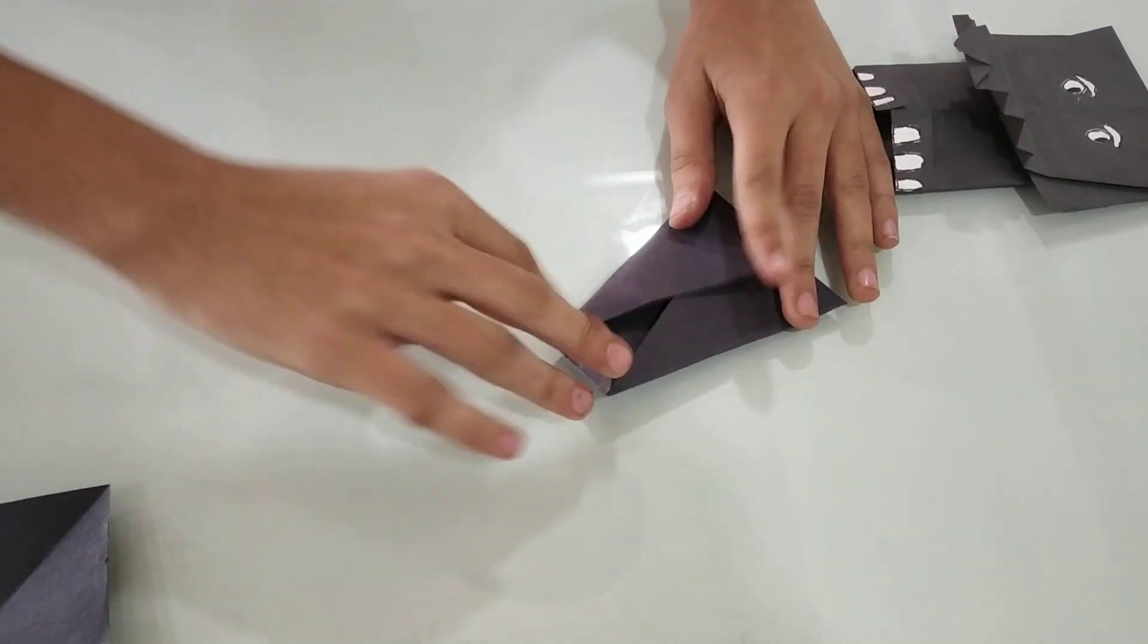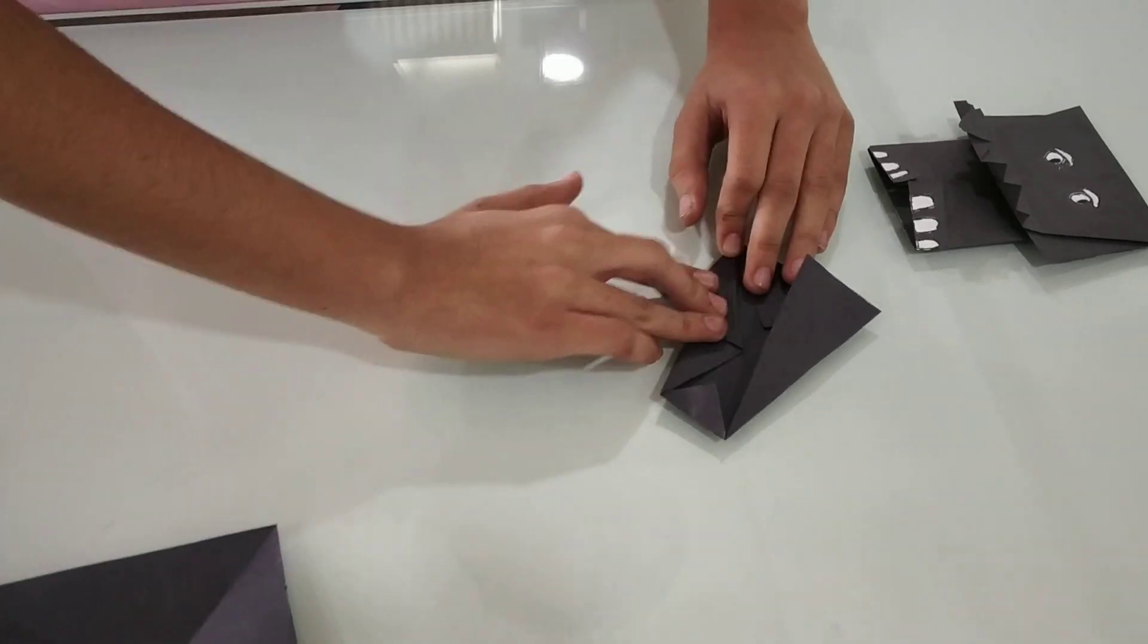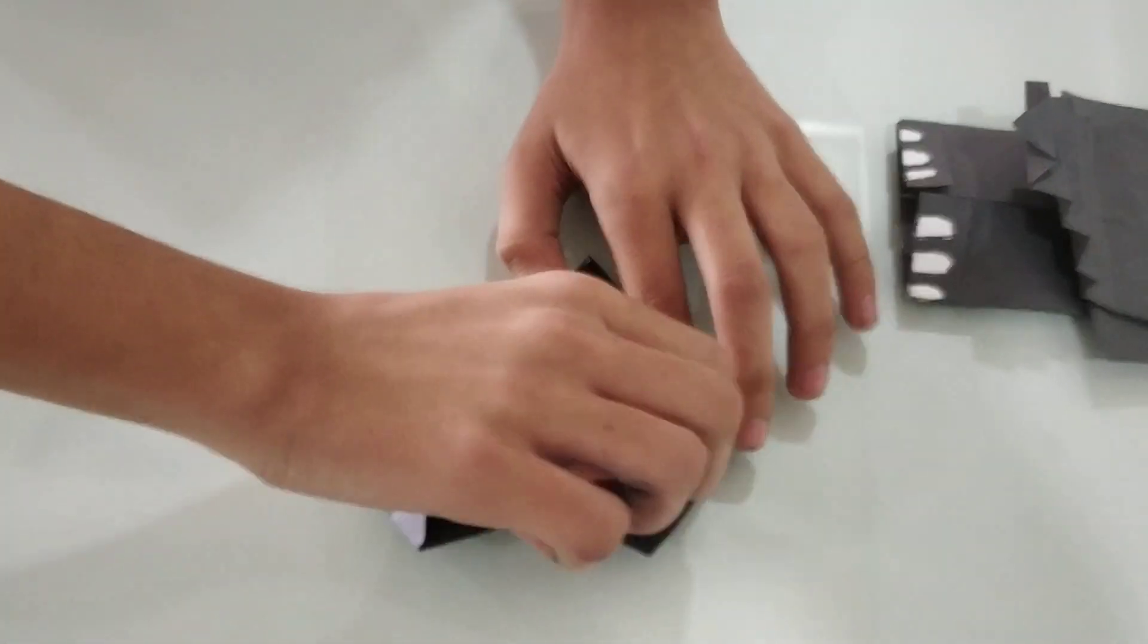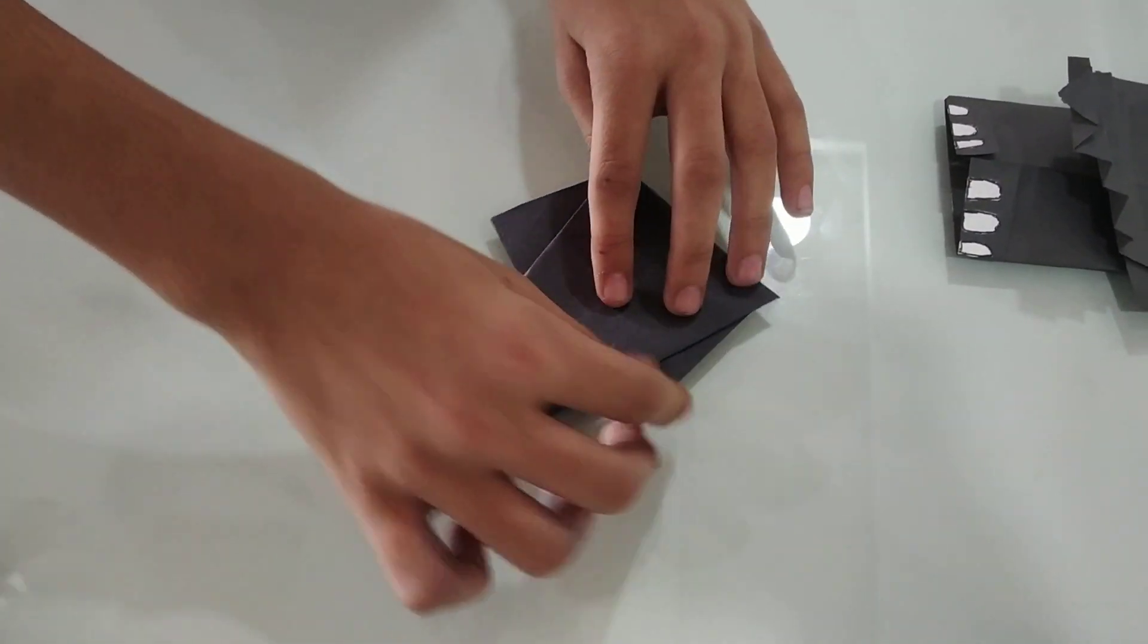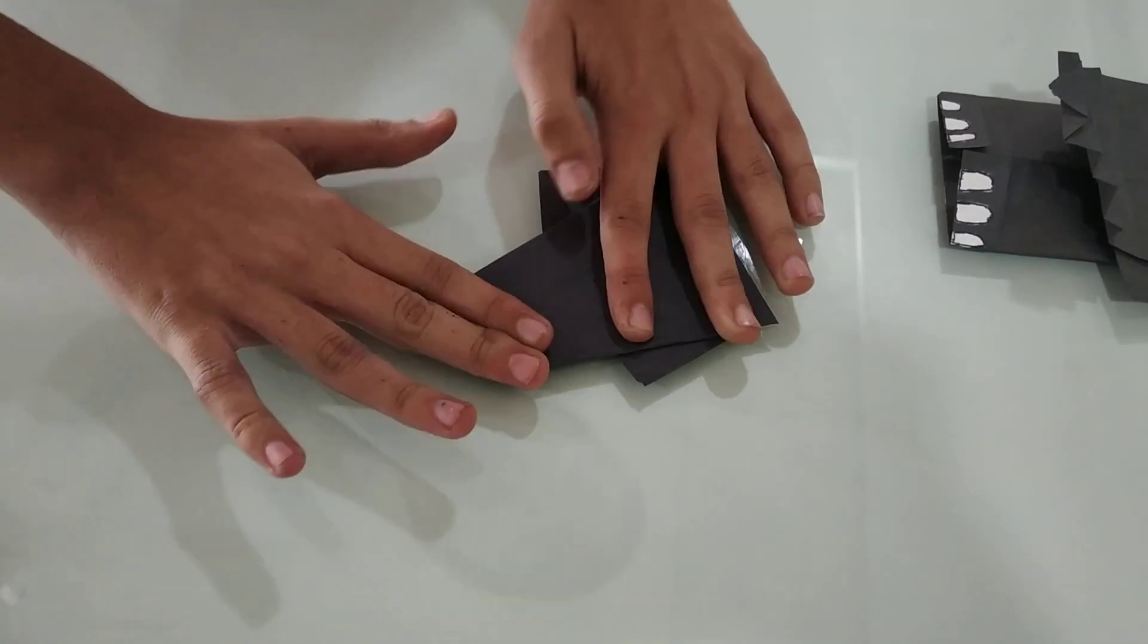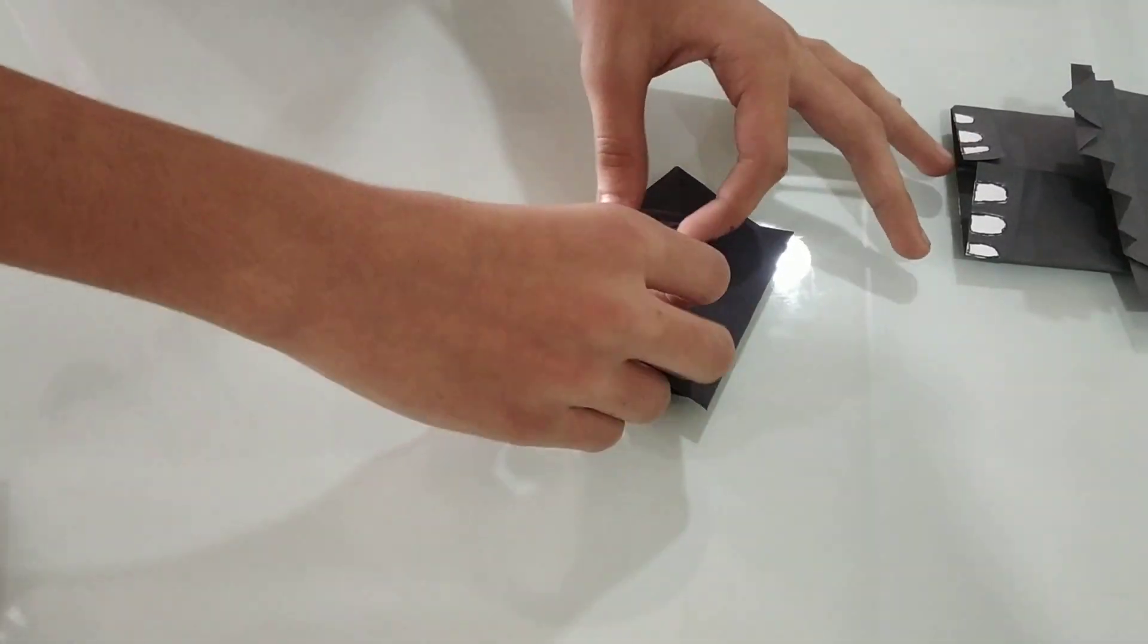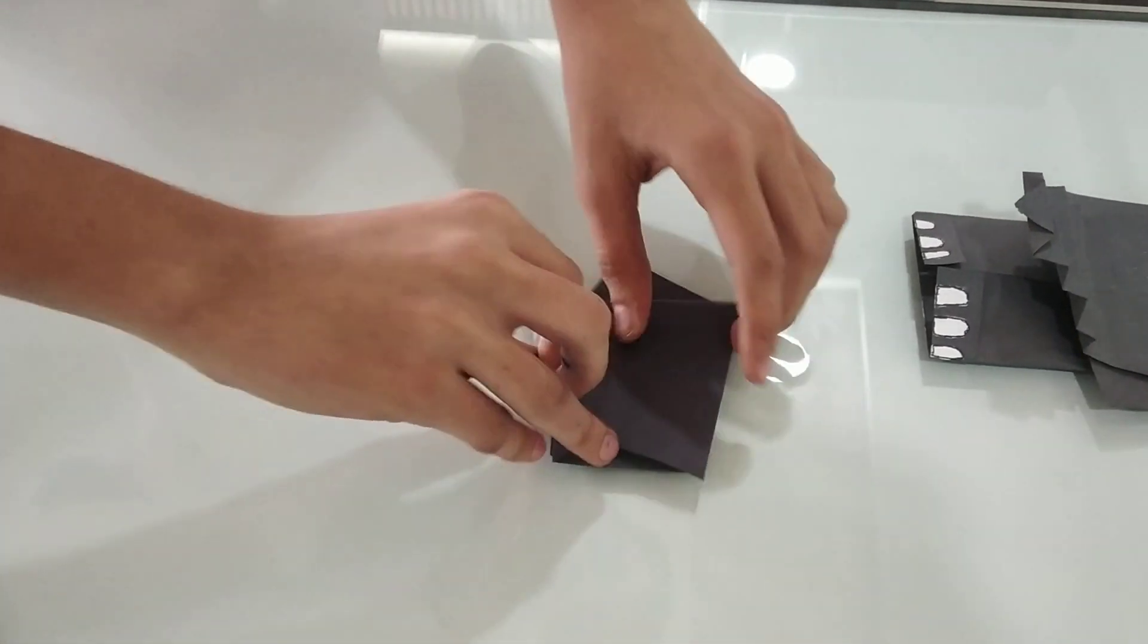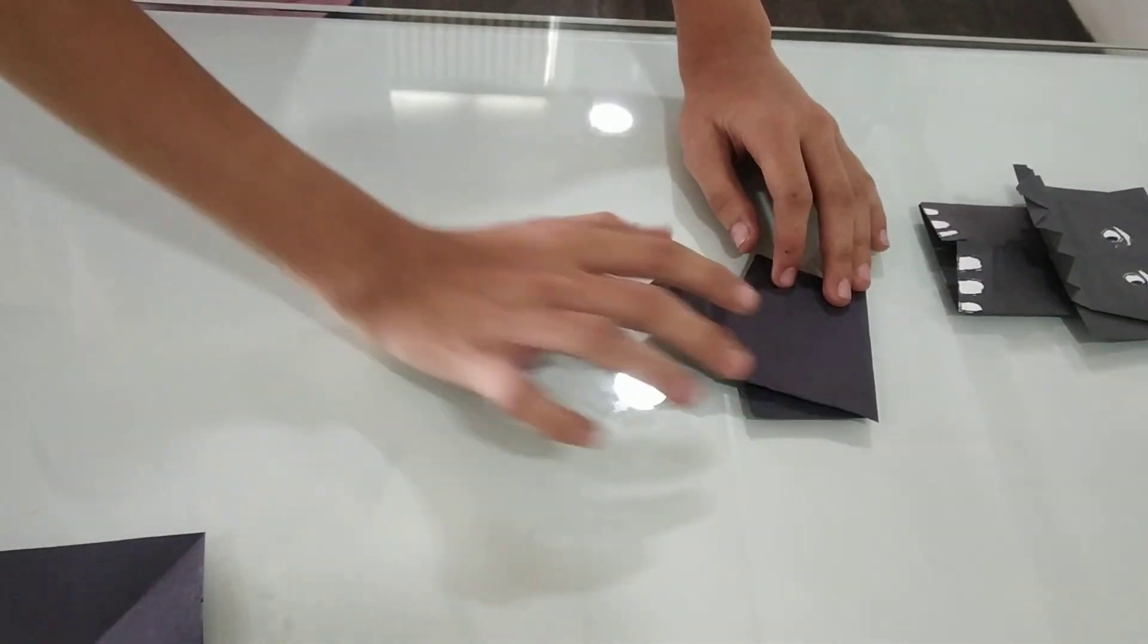Now we will open this fold from the right side. Now we will flip it and now make its trunk, 1, 2, 3 and it's done. Now we have made the elephant's head.